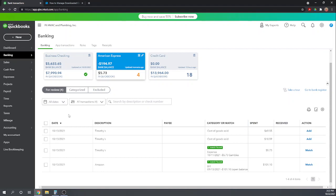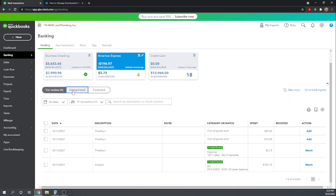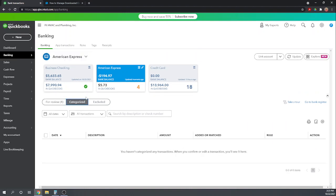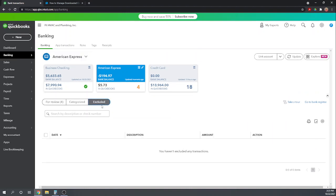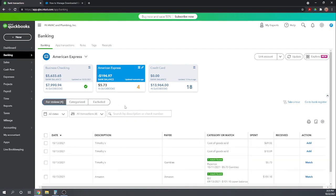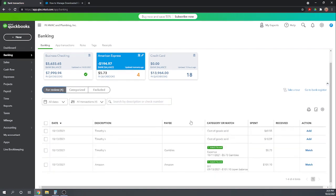So we have three tabs here. We have For Review. These are the transactions we have yet to review. Once we categorize the transaction, it'll move into the Categorized. And if we choose to exclude it, it will move to the Excluded tab. So those are our choices for each transaction. So each transaction can either be categorized, which essentially means assigning it to an expense account and accepting it. Or it can be excluded.